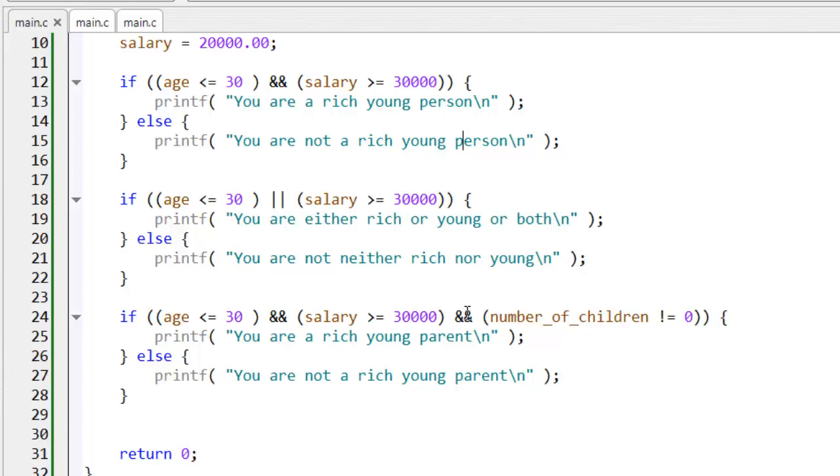And just as when you're using arithmetic operators, bear in mind that you can avoid ambiguity by grouping together the individual test conditions between parentheses.